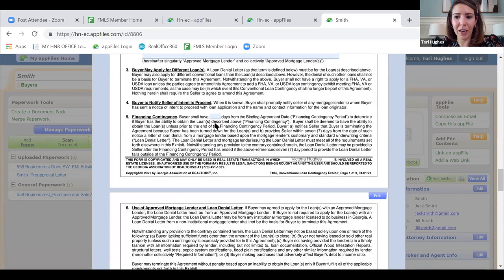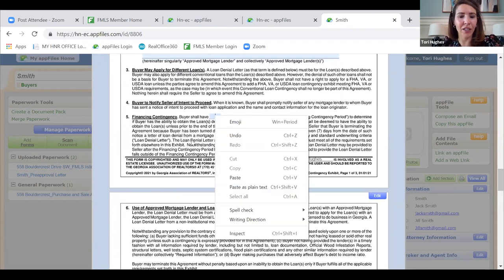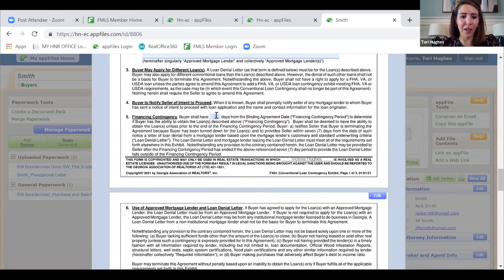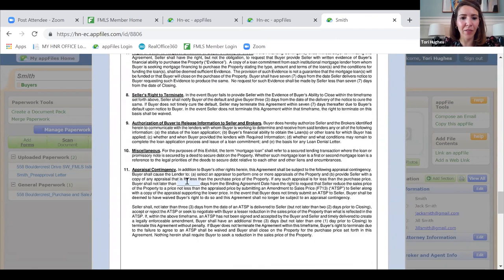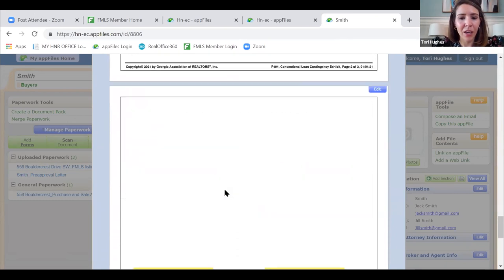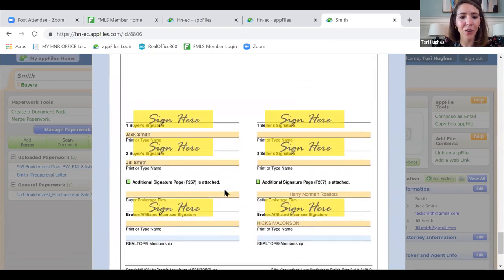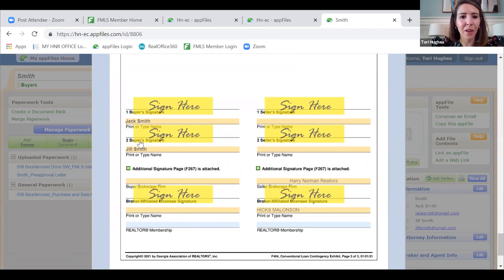For the financing contingency, we're putting 18 days. Scrolling down to section 11, we're putting 18 days for the appraisal contingency. Scrolling down further, on the signature page you can see Jack and Jill's information is here, and Harry Norman Realtors' information is here for Hicks because I imported that. My information isn't showing here because I didn't fill out this form value — this is another good one to complete when you do your form values homework.